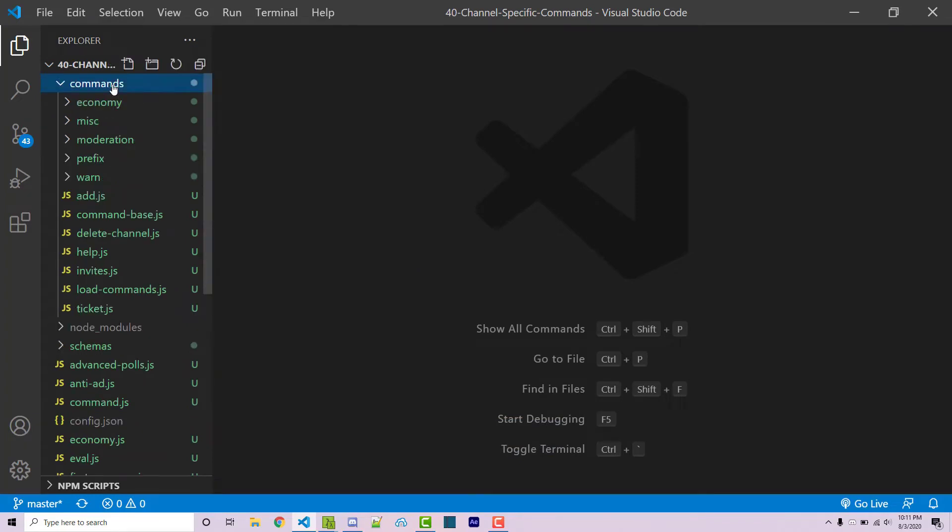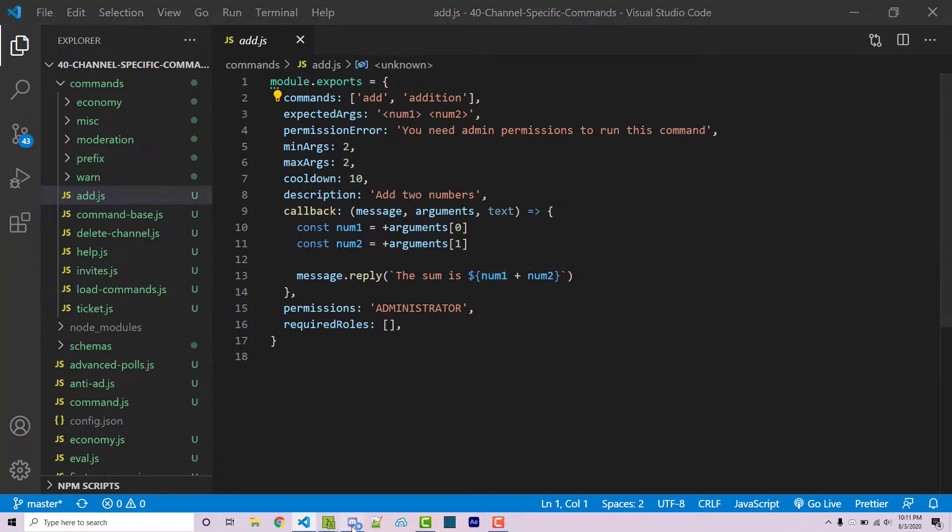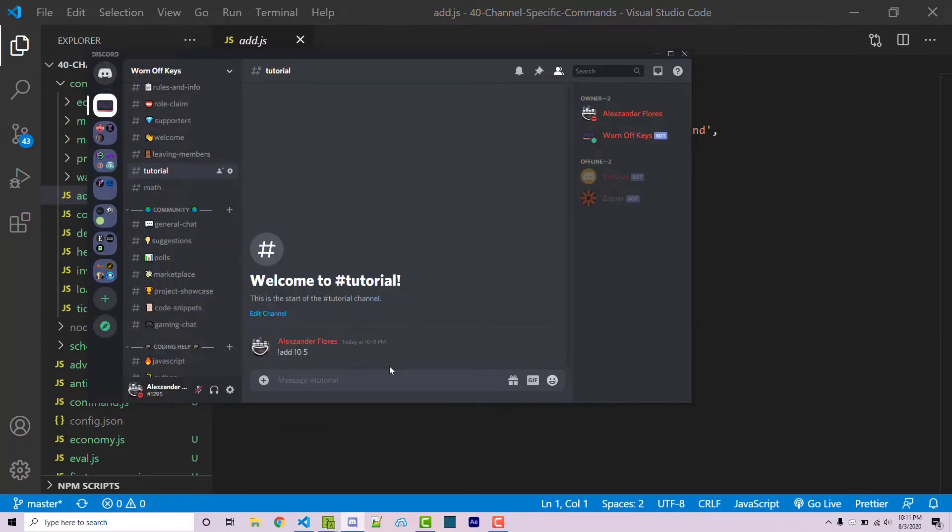Here I'm inside my commands directory and we see we have this very basic add.js file. This is essentially just going to add two numbers, and so we can see that in action real quick if I run add 10 and 5.